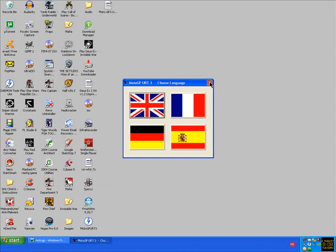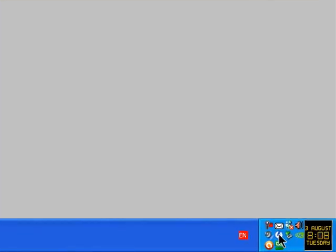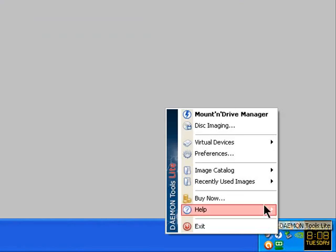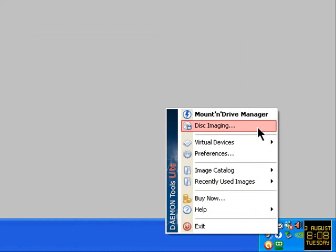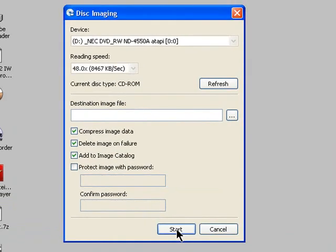Exit this window, then right-click on Daemon Tools, go to disk imaging, tick these three.